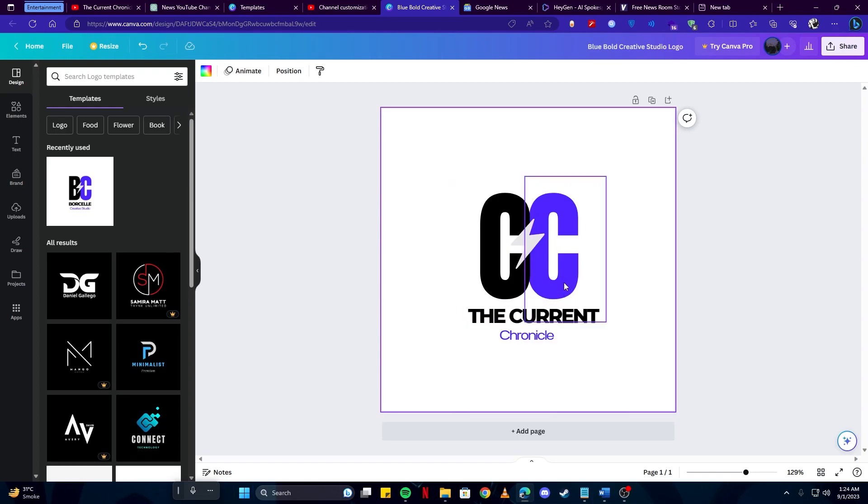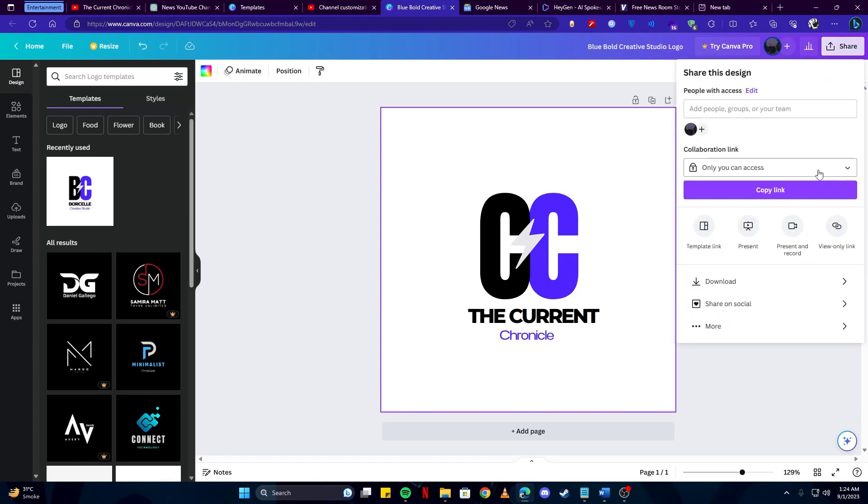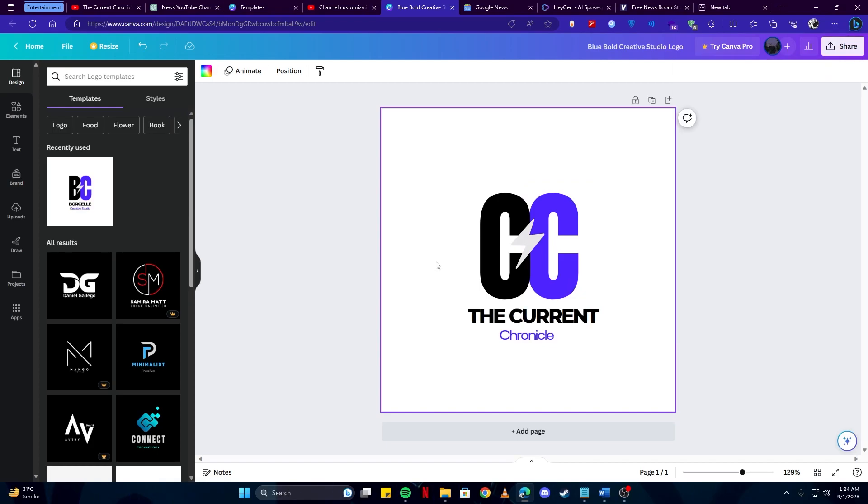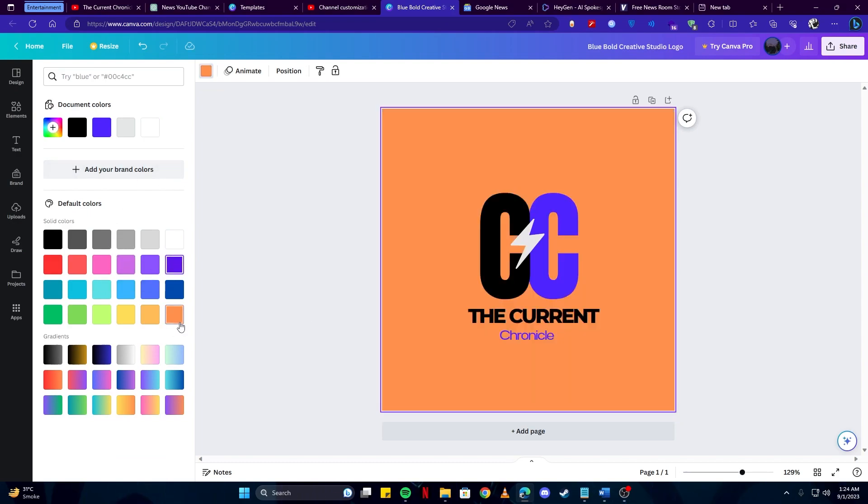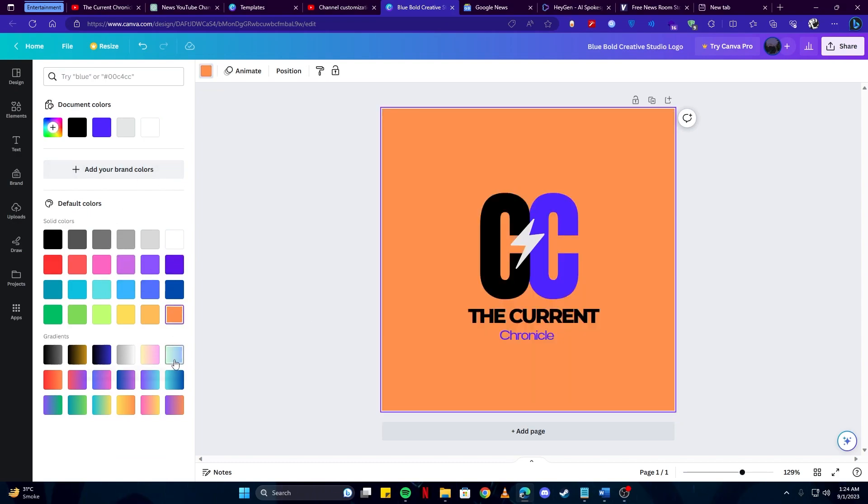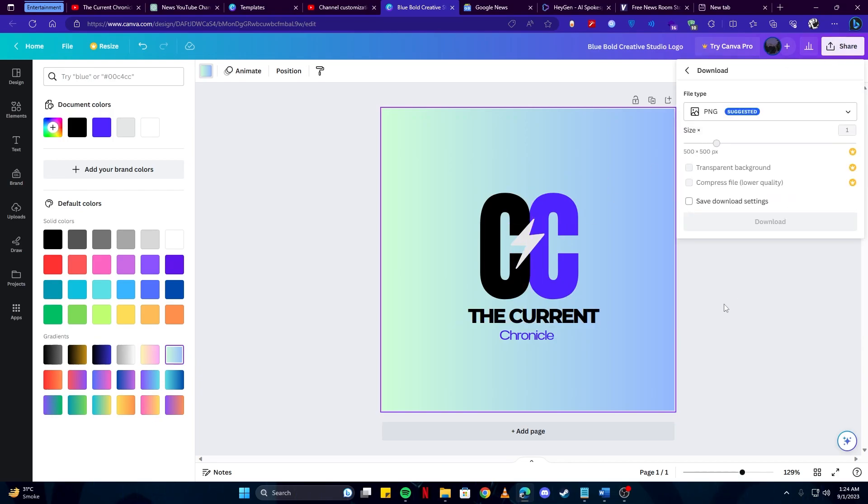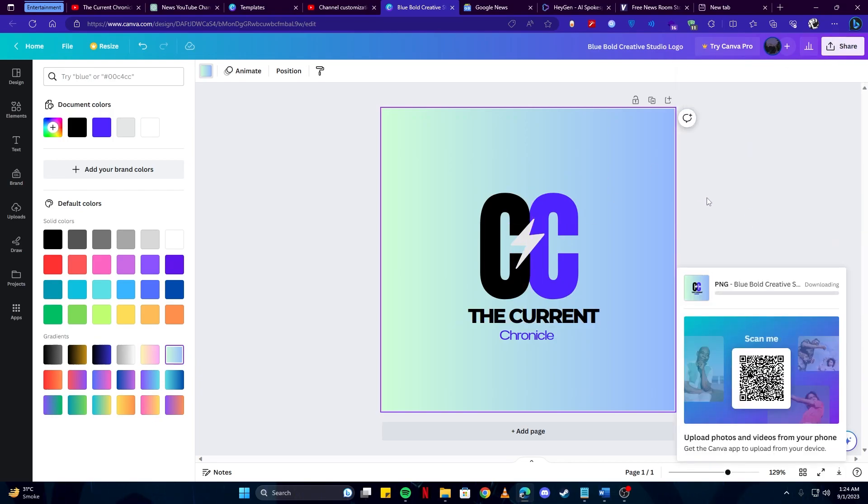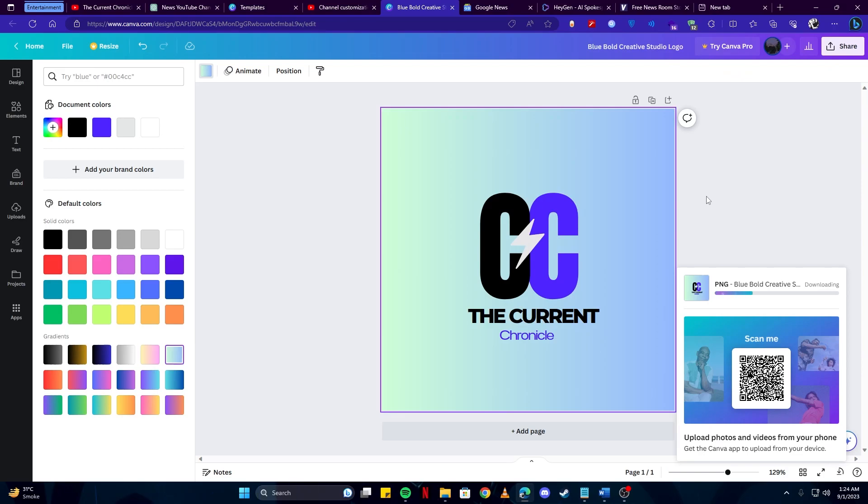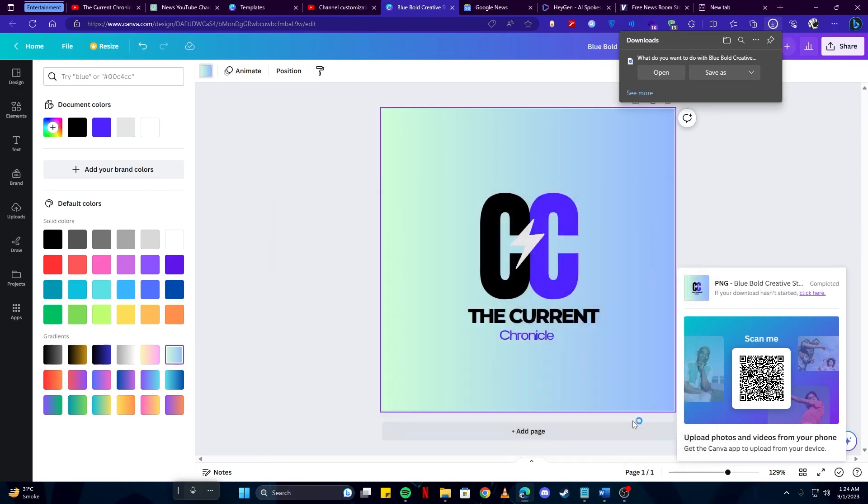And once you're satisfied with that, you can simply download it by clicking on the share button. And if you wish to change the background color, you can also do so by simply clicking here and by tapping on any color you would like. This seems feasible so we will go with that. Let's download this. We will keep the format as PNG as that is most suitable to be used. Save it anywhere you wish to, so long as you don't forget where you saved that.